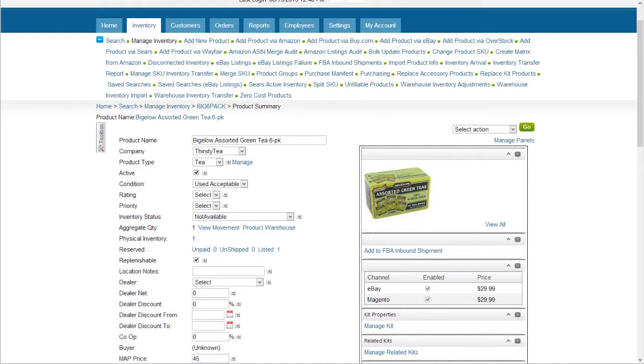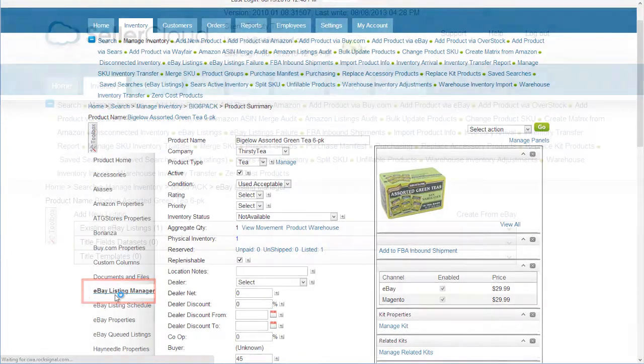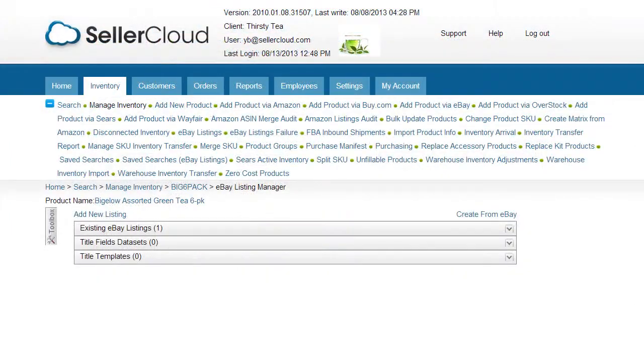To post an auction manually for an individual item, open the toolbox on the item and select the eBay listing manager. Then, click Add New Listing.